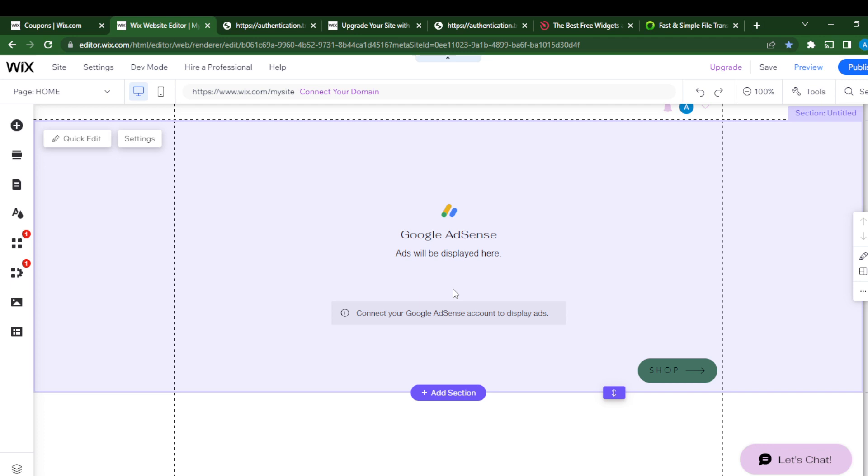That's how to add TrustPilot reviews to Wix to add credibility to your website. I hope this video helps.